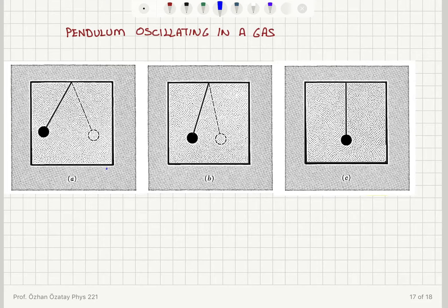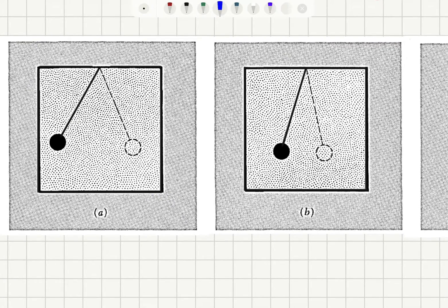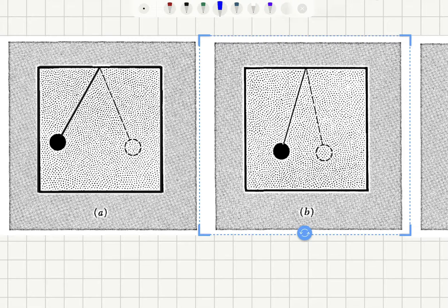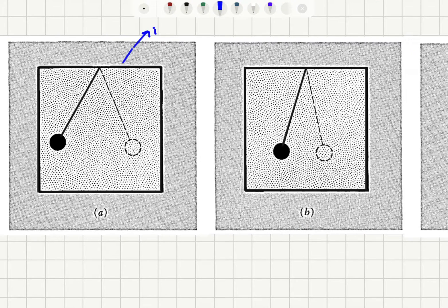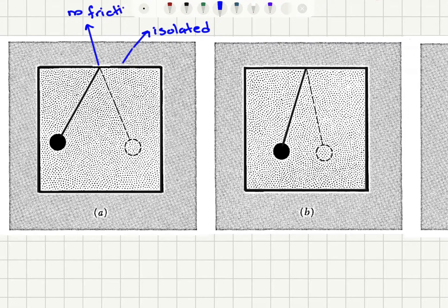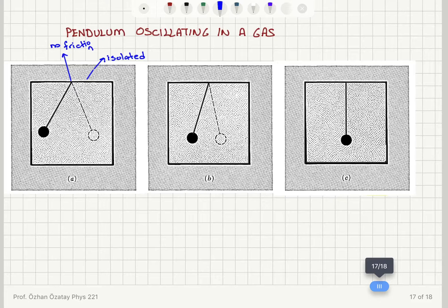Here is a further example: a pendulum oscillating in a gas. The pendulum is contained in an isolated cylinder, so the system is totally isolated. There is also no friction at the contact point of the pendulum with the ceiling. We start the oscillations of the pendulum and then watch the system.